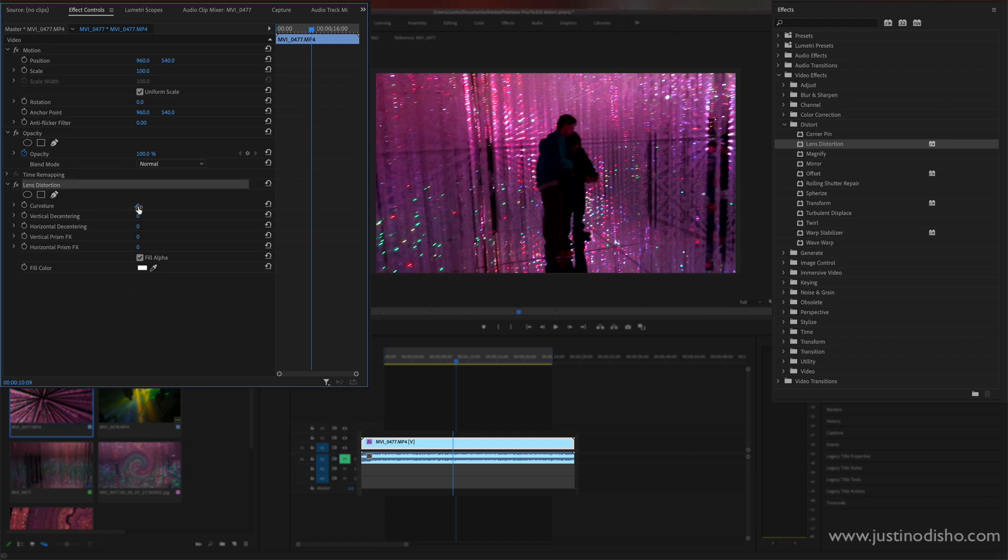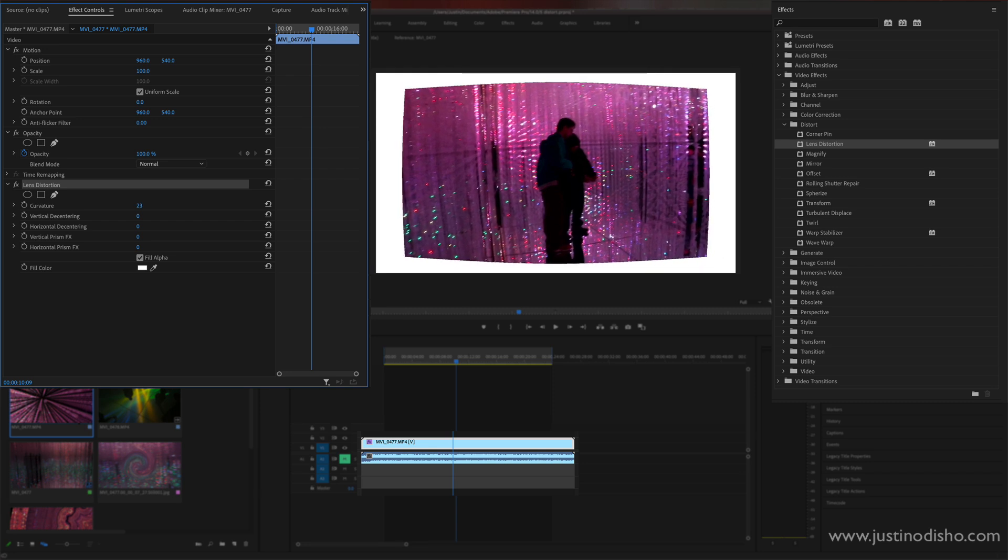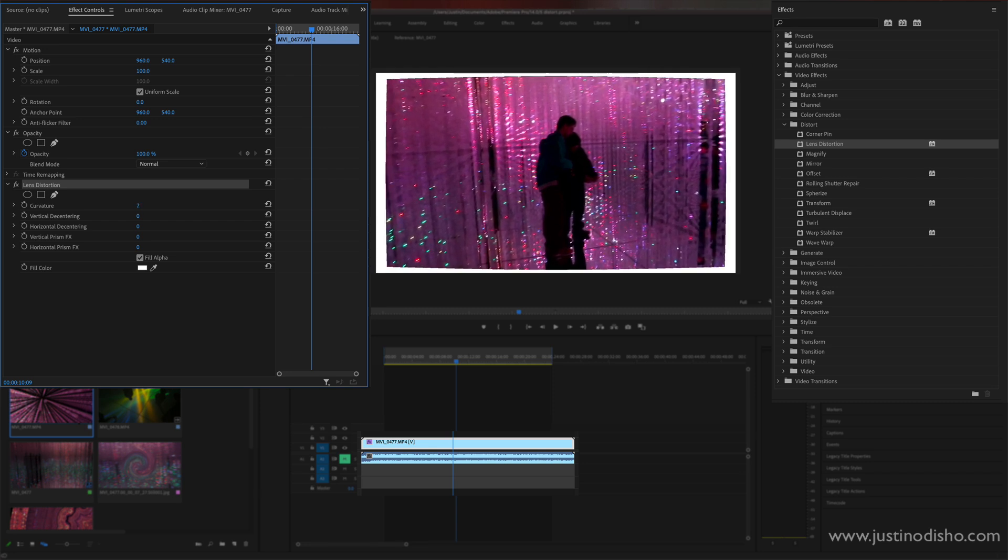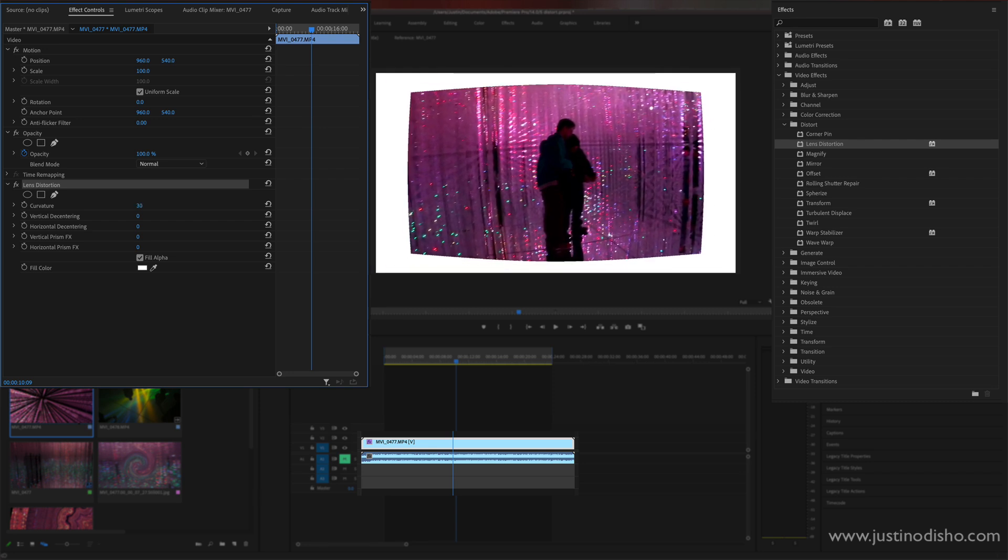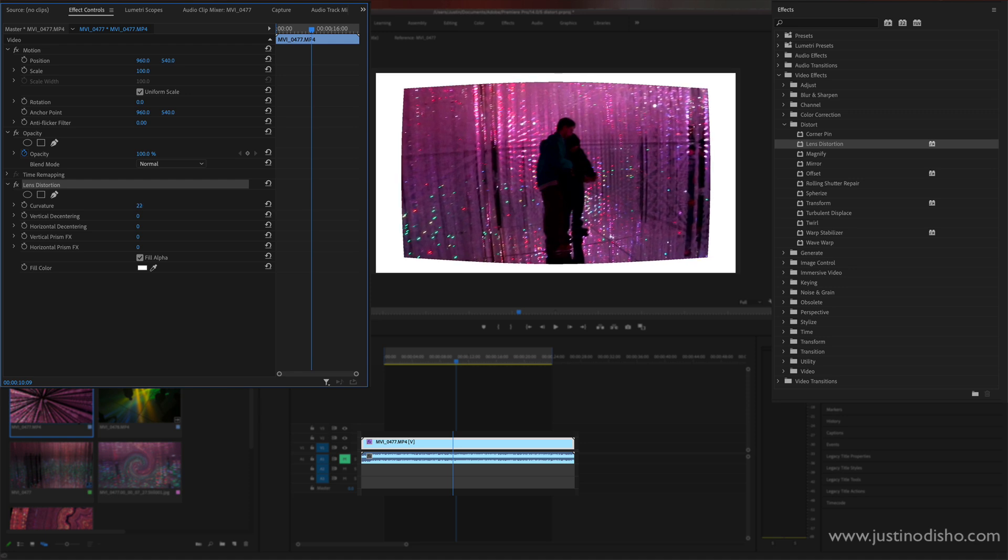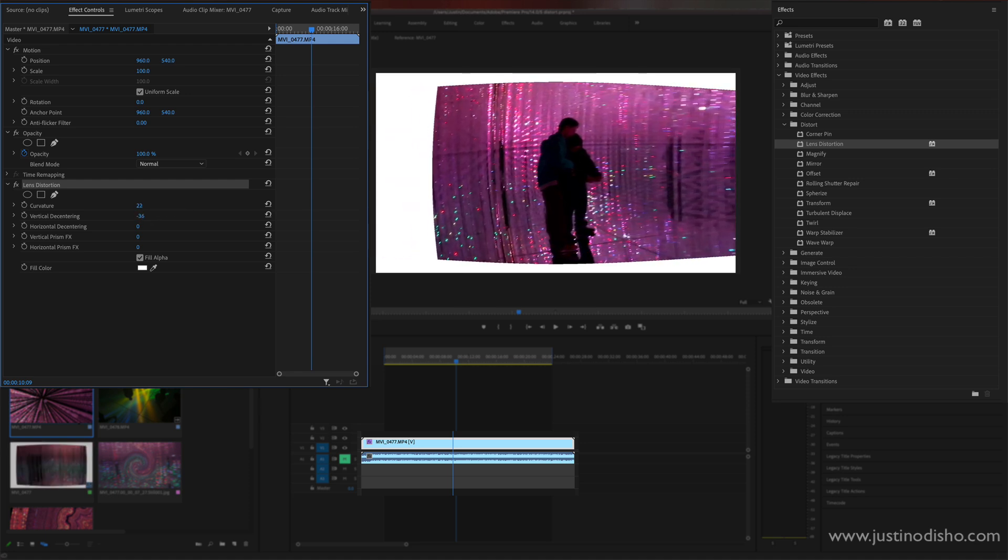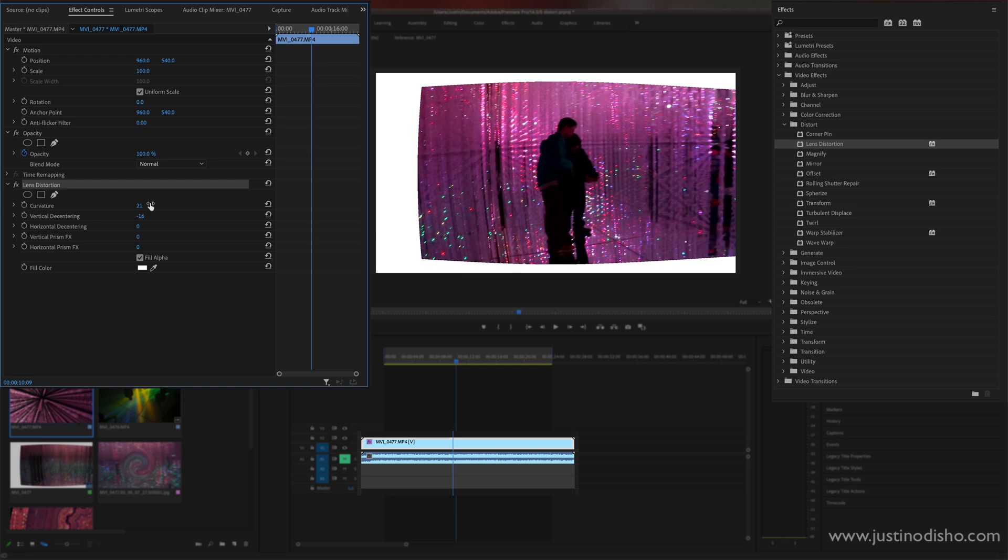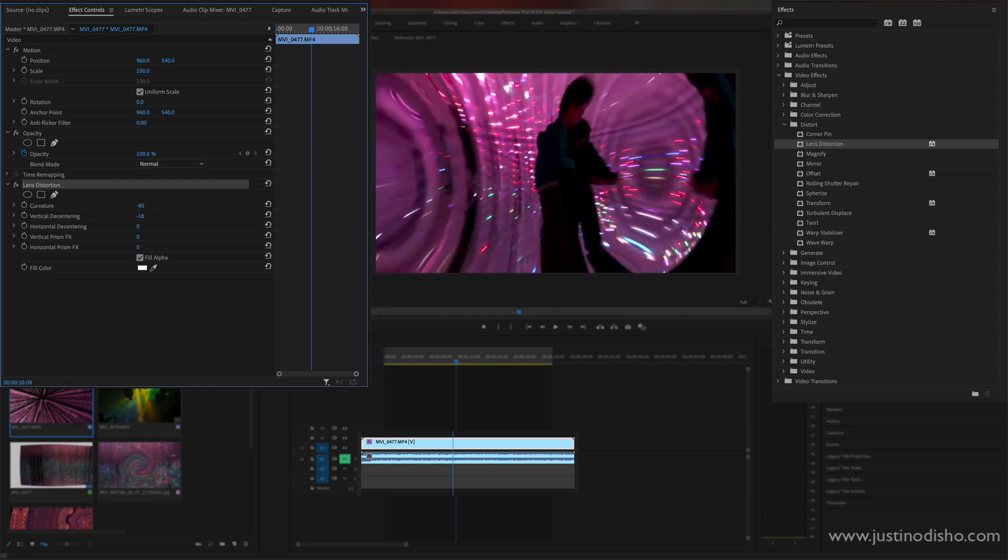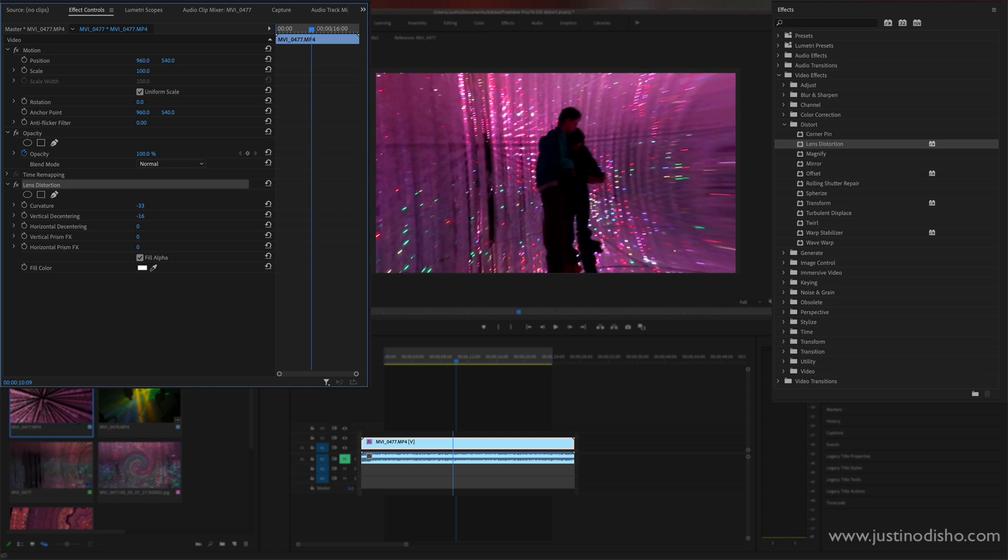So if I take the curvature and adjust that, this one might be for fixing certain wide angle lenses that had curvature on it. We can center and make sure things are aligned again. However we can also use this as a creative effect if we want to add distortion and bubbling around the edges.